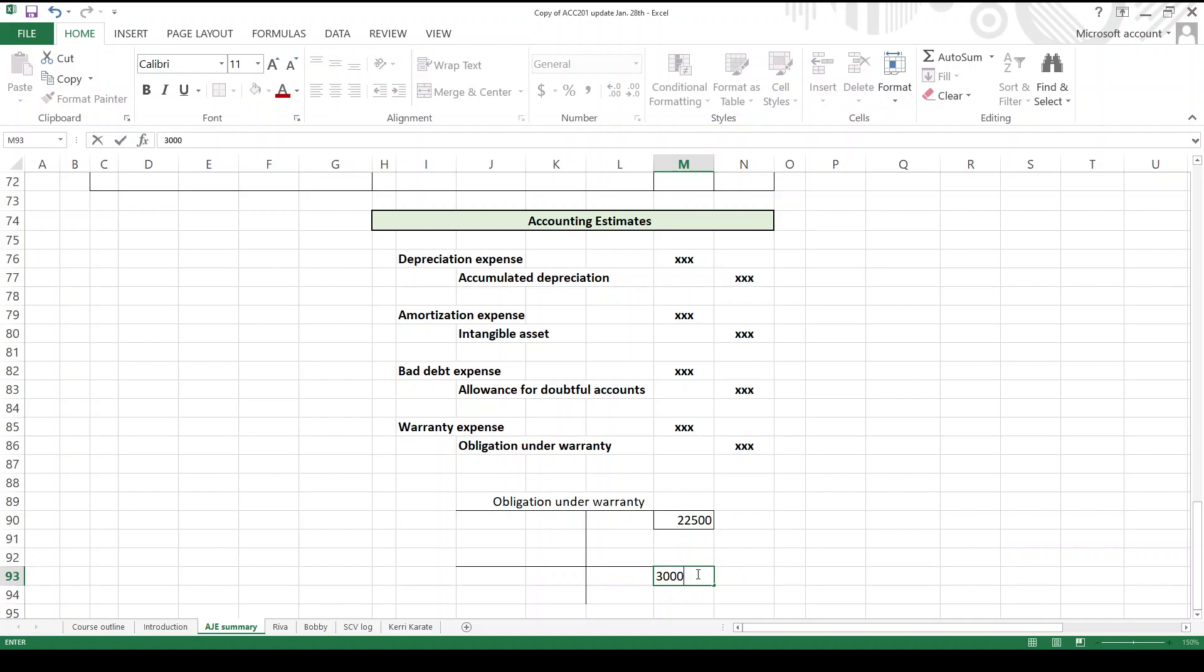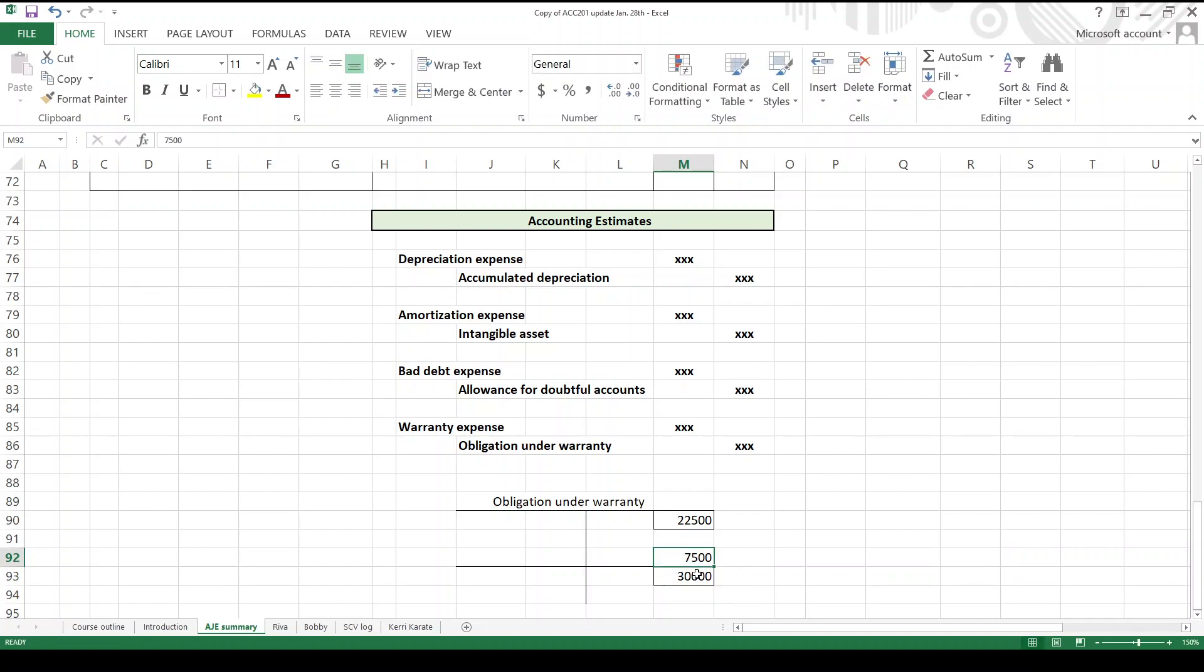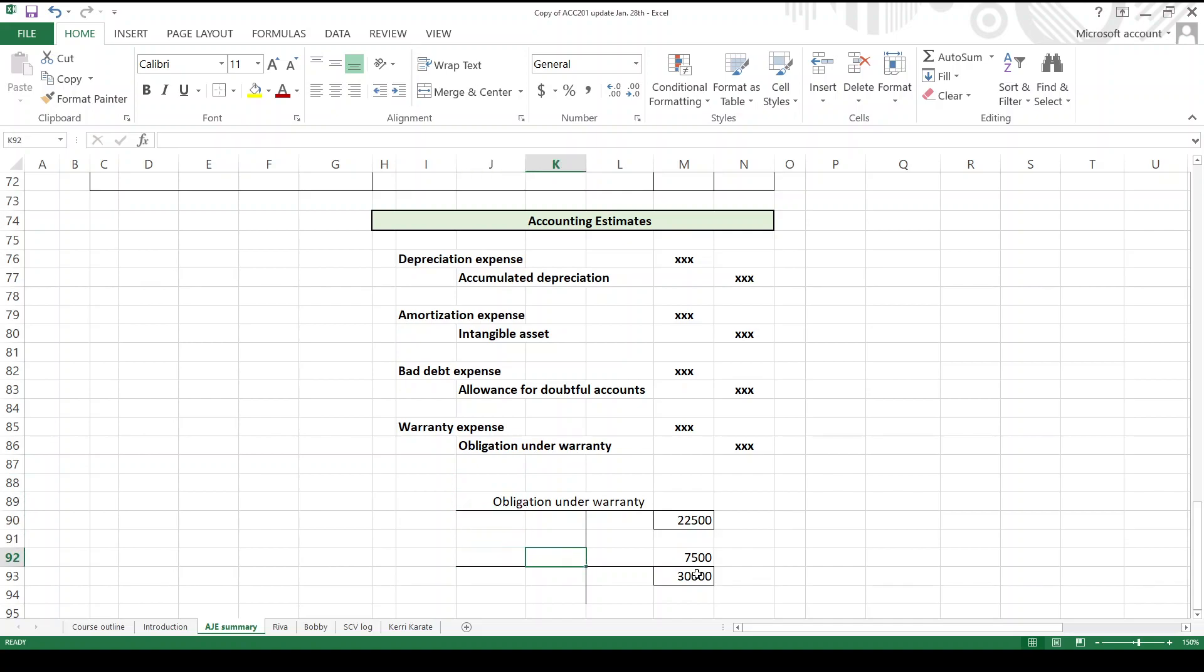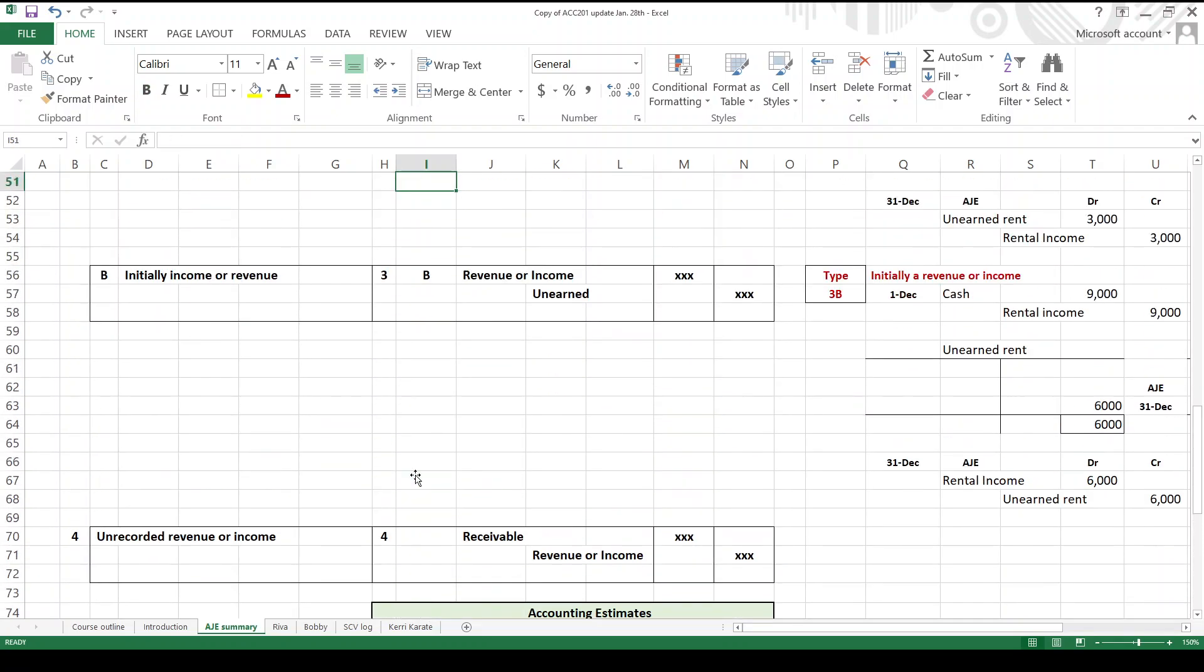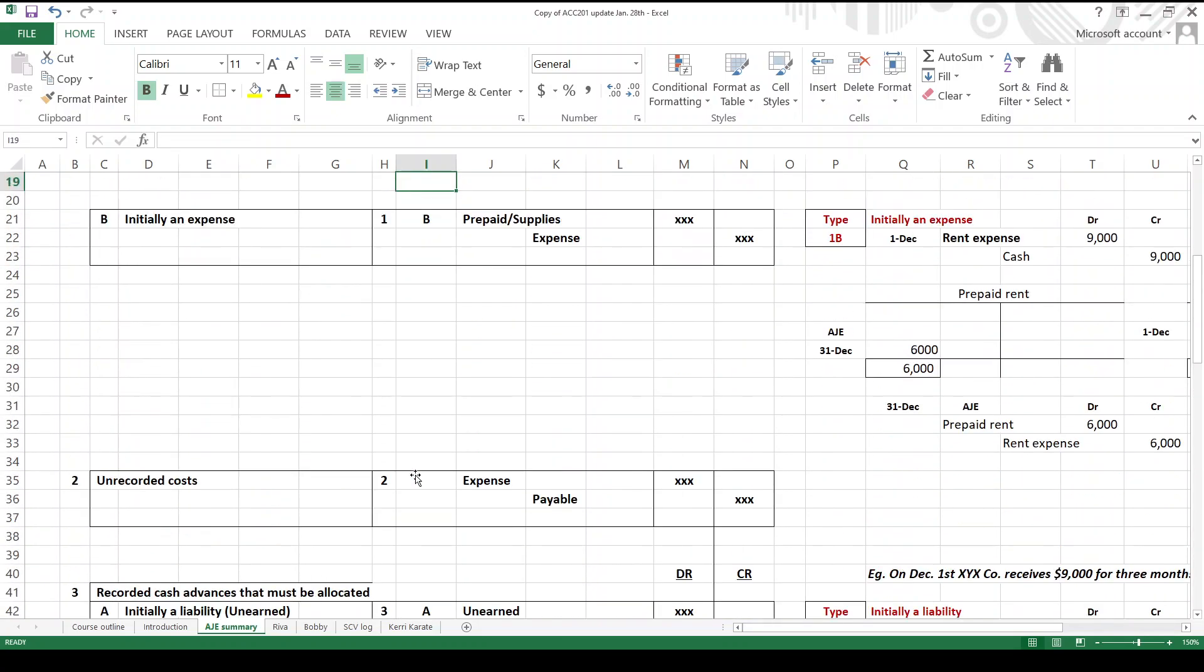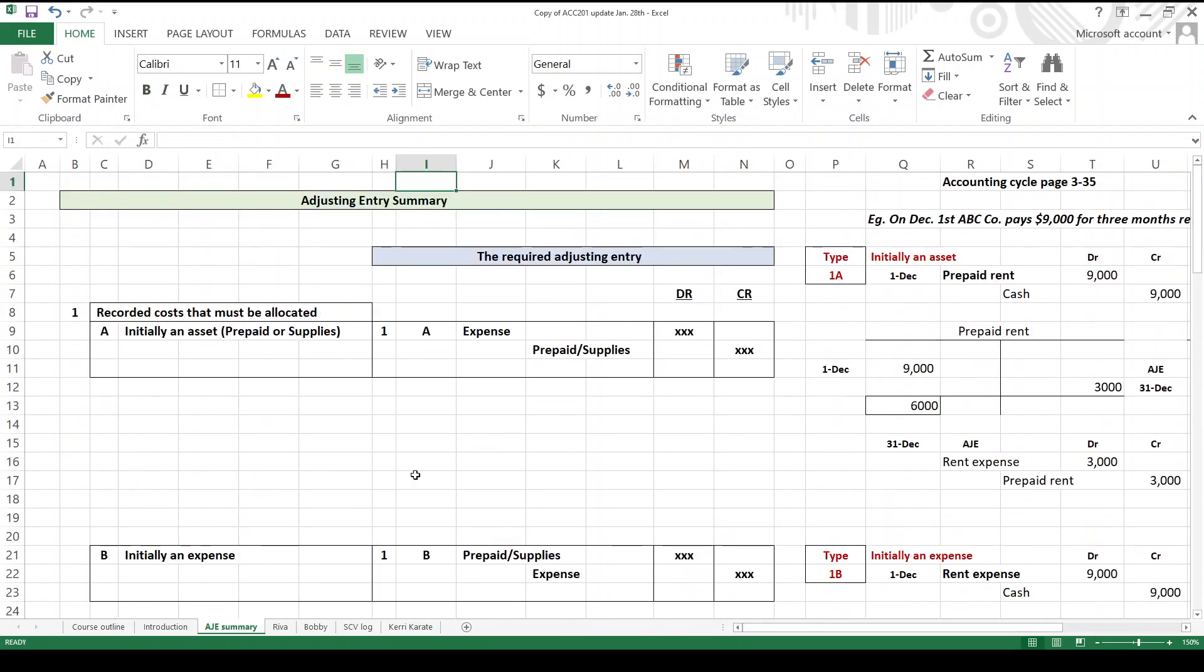What would your entry be? Your entry would be a debit to warranty expense and a credit to obligation under warranty. Needless to say, if there's like a recall, like I think Toyota recalled about seventy million cars having to do with the airbags that kill you when they blow up - anyway, there you go. So that's a little bit of background on adjusting journal entries.